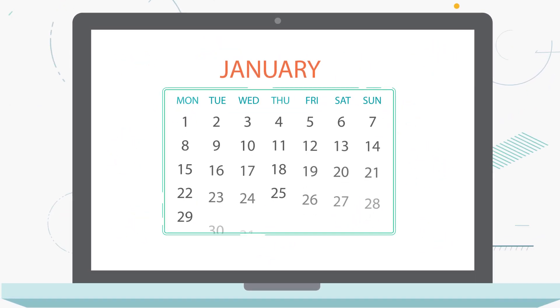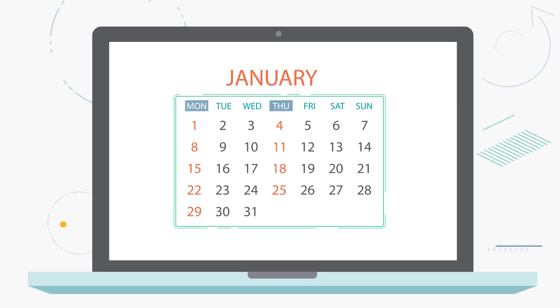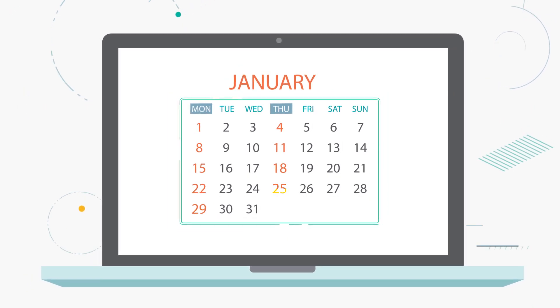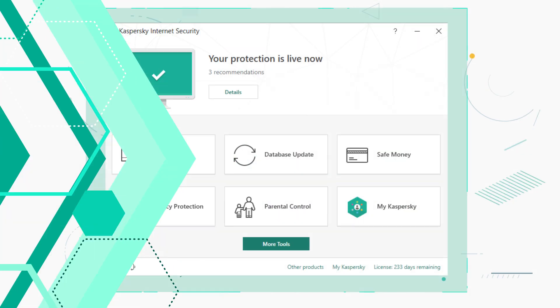Kaspersky Internet Security automatically runs scan tasks according to a schedule. You can also run a scan manually.